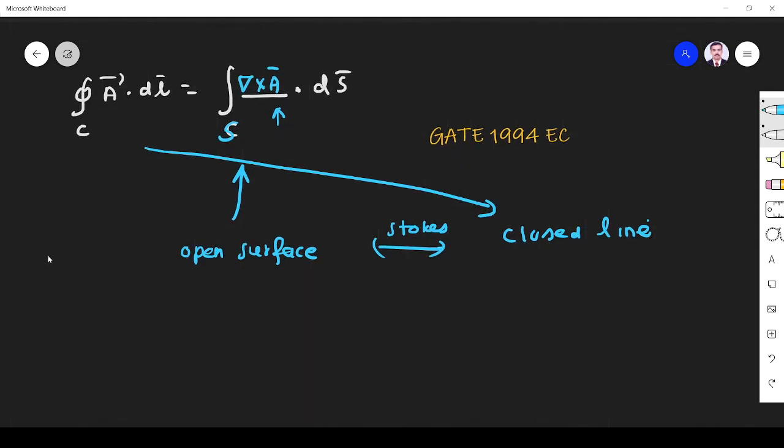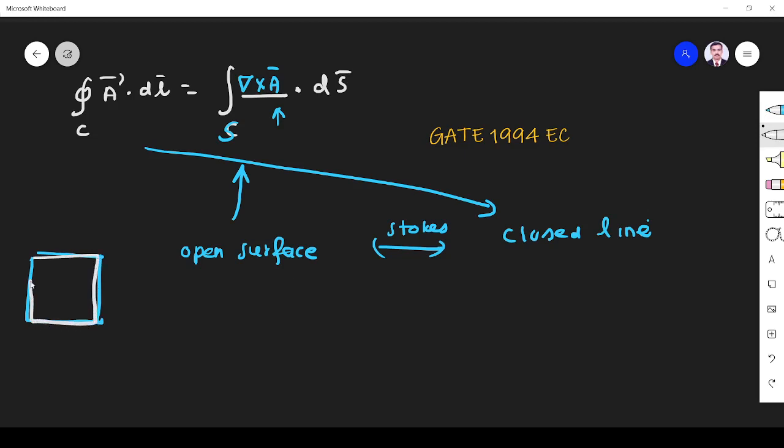Similarly, like our tiles, we take our tiles. The surface is open but what is the boundary of the tile that we are using in our room? The boundary is closed line. This white line is a boundary of a tile but surface is open. This is what done by Stokes theorem.